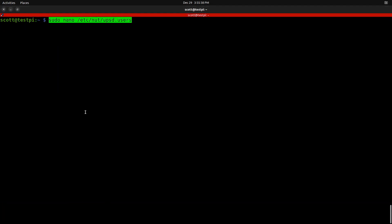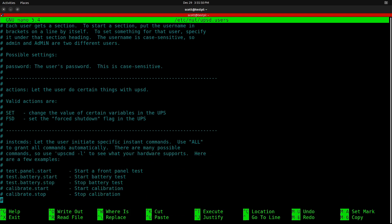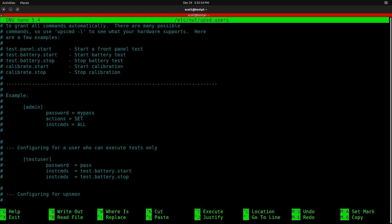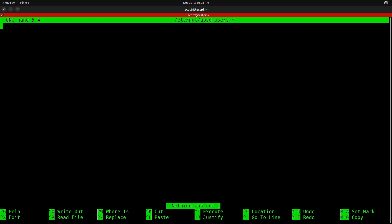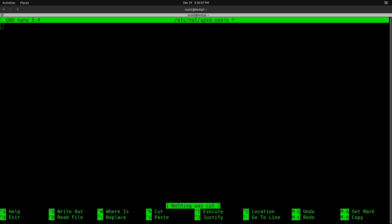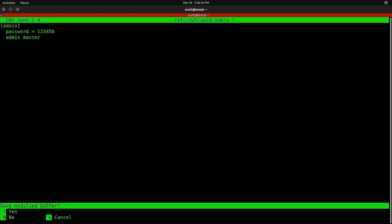The next file to edit is /etc/nut/upsd.users. It has many examples for user accounts. Since this lab is on a trusted local network, we're not overly concerned about security, so we create a simple admin user with password '123456' — though you should choose a complex password. We set the role as admin and designate this as a master server, then save the file.